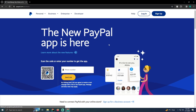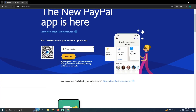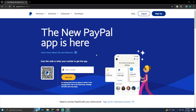Now let me tell you one thing. In order to create a PayPal account, you require a lot of information. You simply won't be able to create a UK PayPal account being a Pakistani, just because you will require to have your ID card number, you will require to have your UK address, you will require to have your UK phone number.